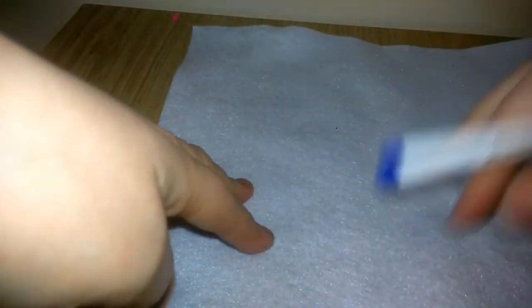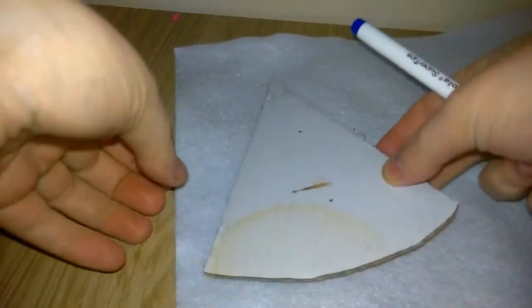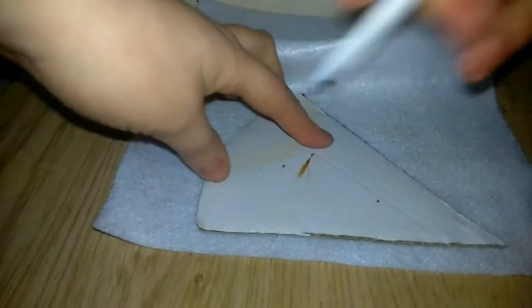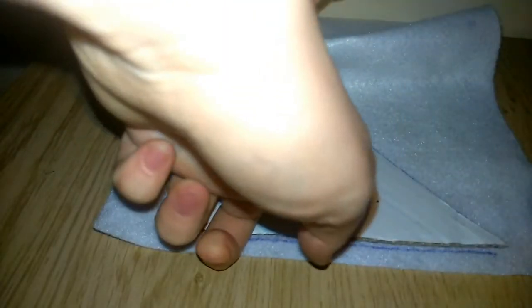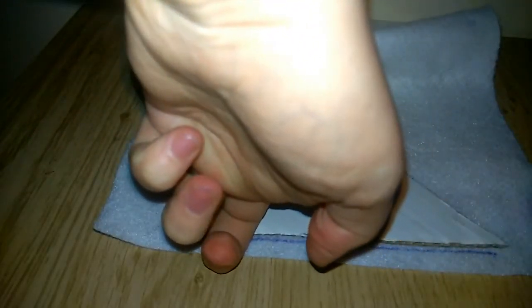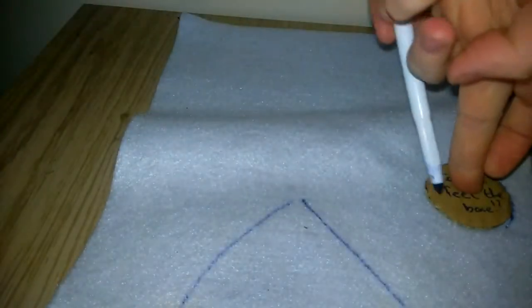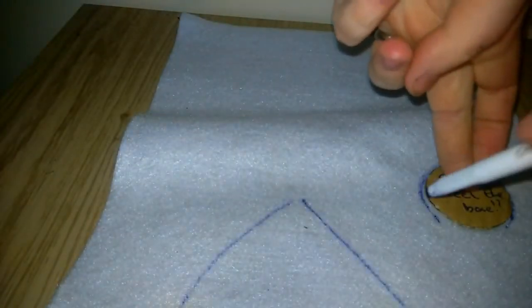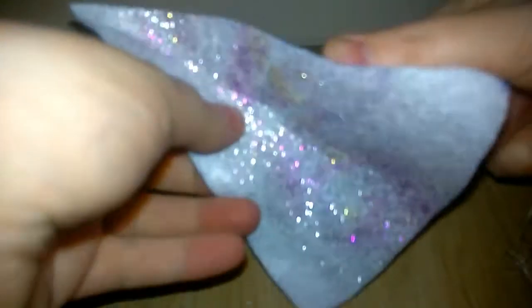Now on to our sparkly unicorn horn. So we'll get our templates, I'm just going to put them down here, our sort of triangular shape here which is the length of the cone and then the little circle which is our base. So we're just going to draw around those and then cut them out. And first we're going to deal with the long part, the triangle. So we're going to fold that over.